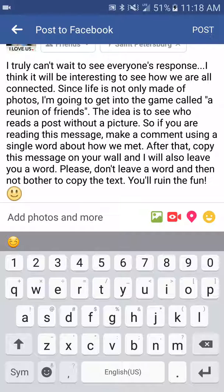There is how you copy and paste. You simply push post at the top and it's done. That's it, that's how you do it. So if you know somebody that says they do not know how to copy and paste, show them this video. Thanks for watching.